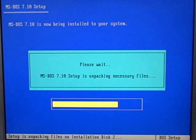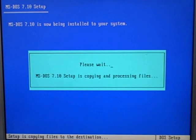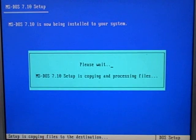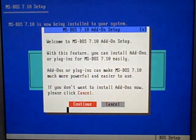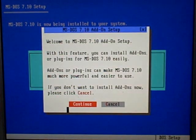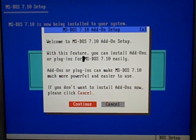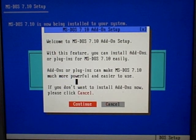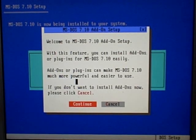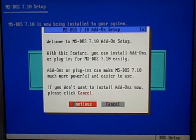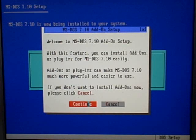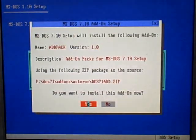Again, I've never done this before, so it should just copy without a problem. Welcome to MS-DOS 7.10 Auto Add-On Setup. With this feature, you can install add-ons easily. I'm going to hit Continue.